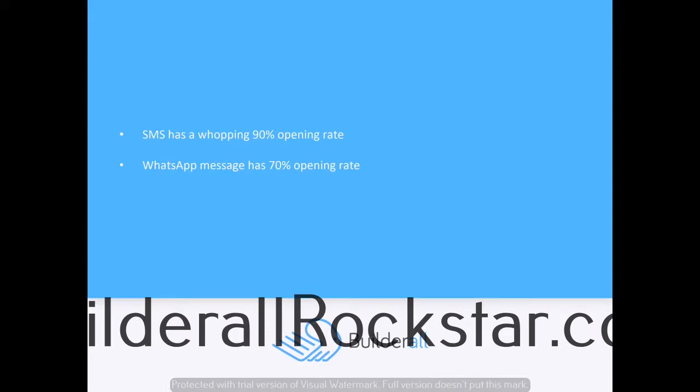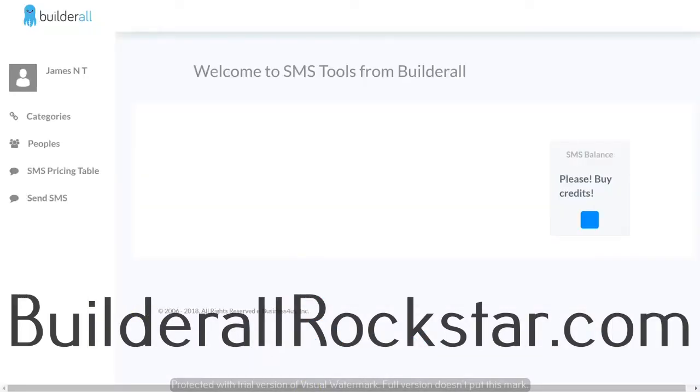WhatsApp groups are also a really good place to drive conversions. A number of people have opted in for WhatsApp groups for engagement and support instead of Facebook groups. We're going to jump onto the Builderall website now so I can show you the SMS and WhatsApp integrations.